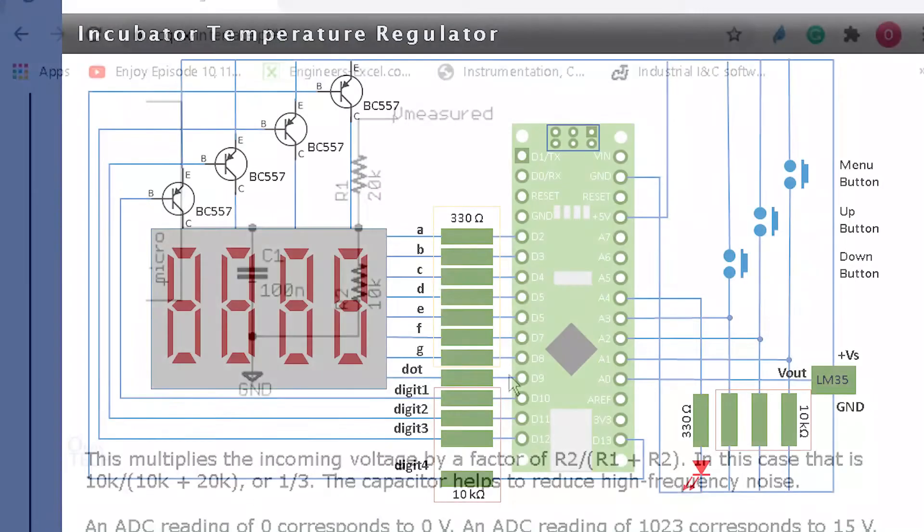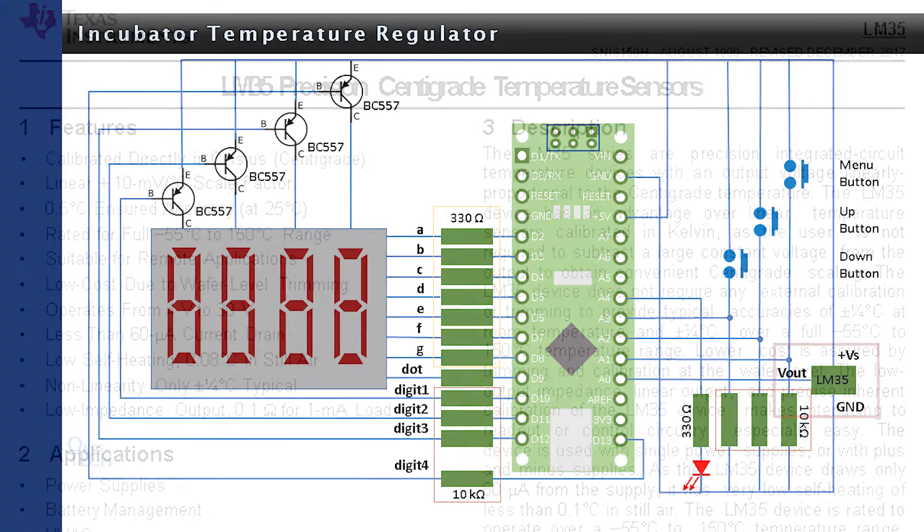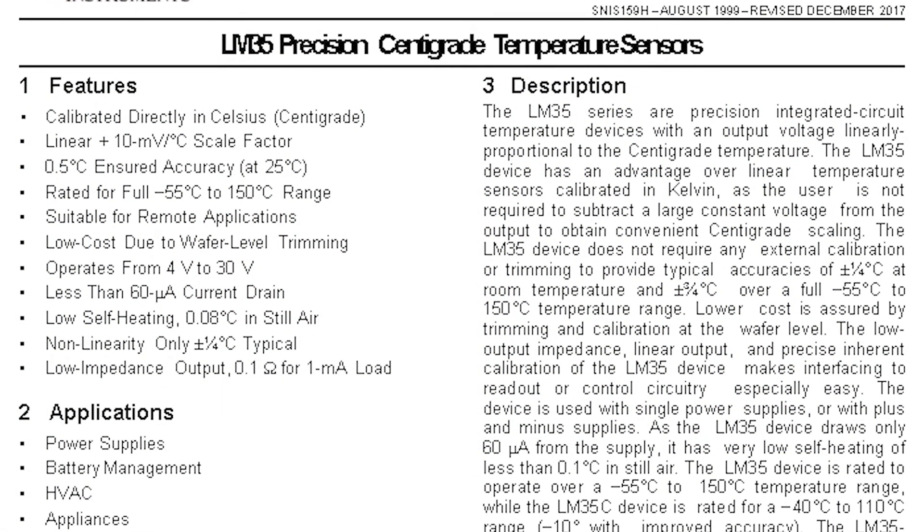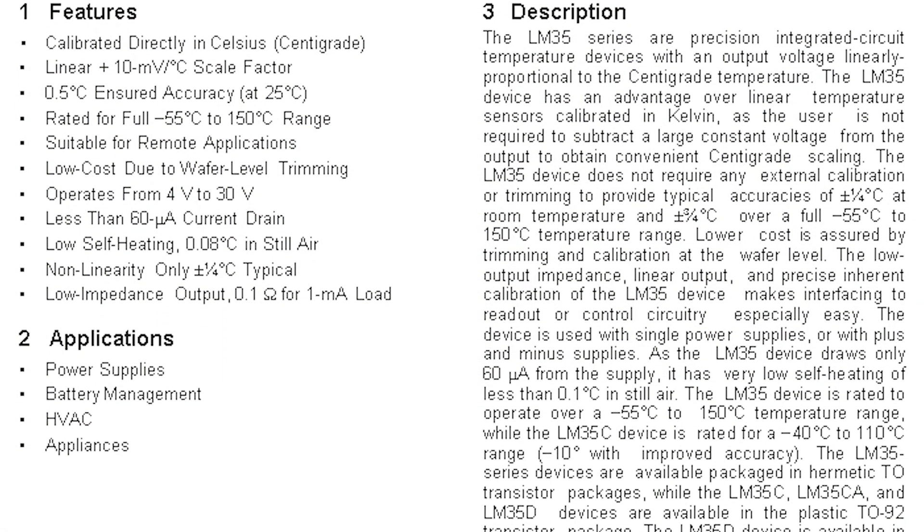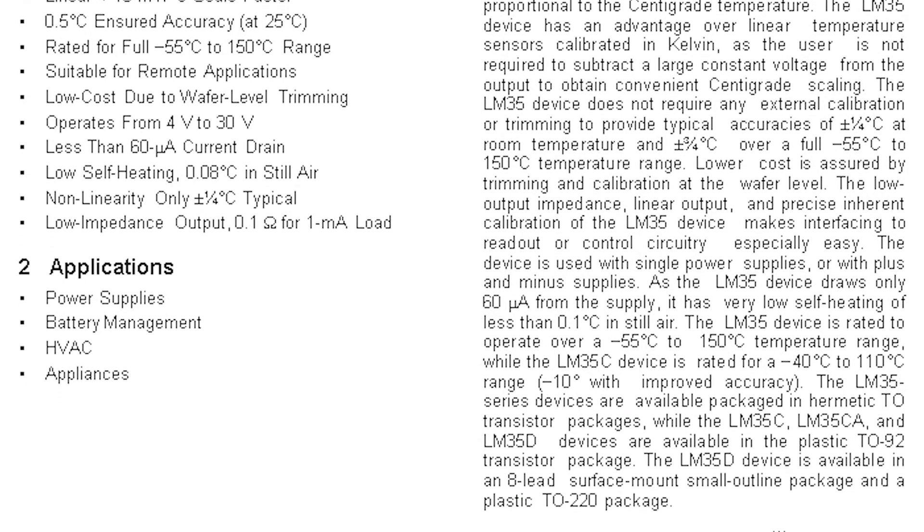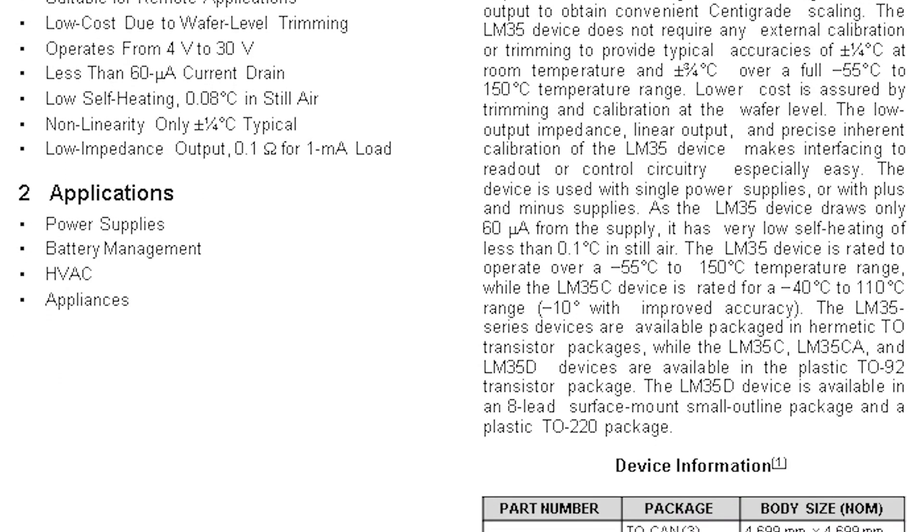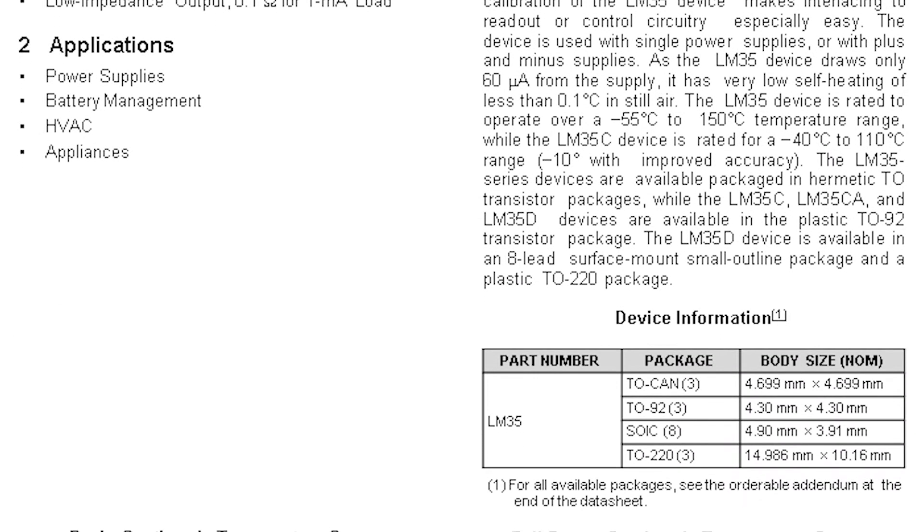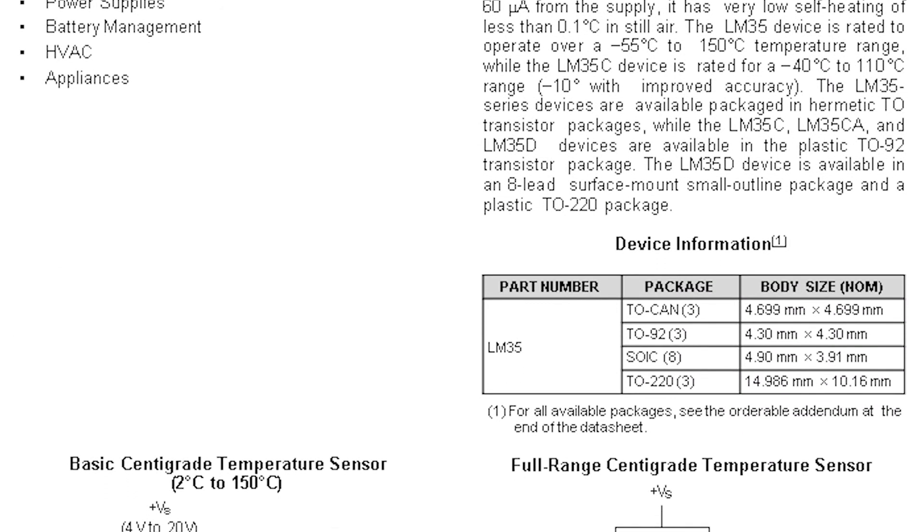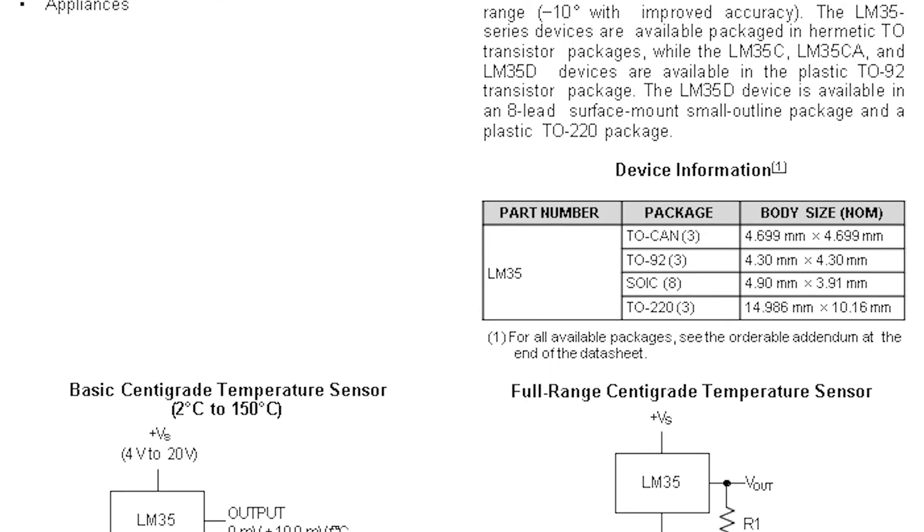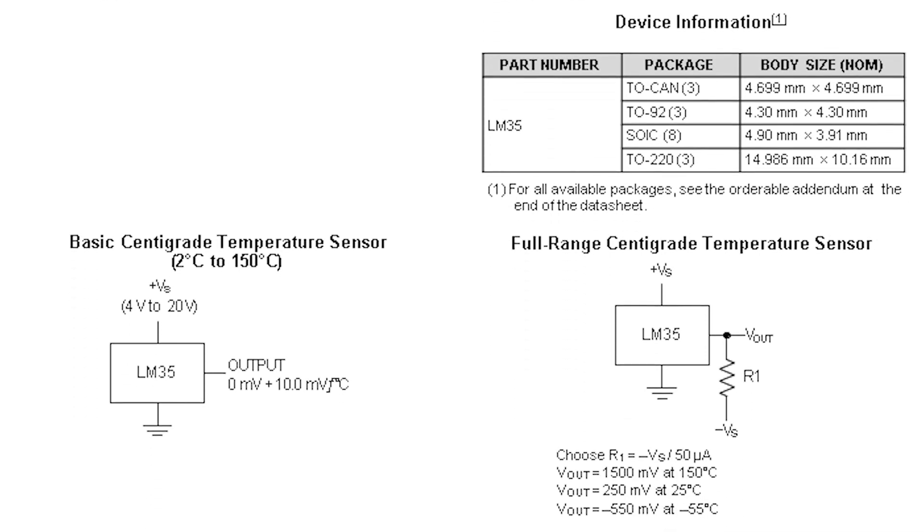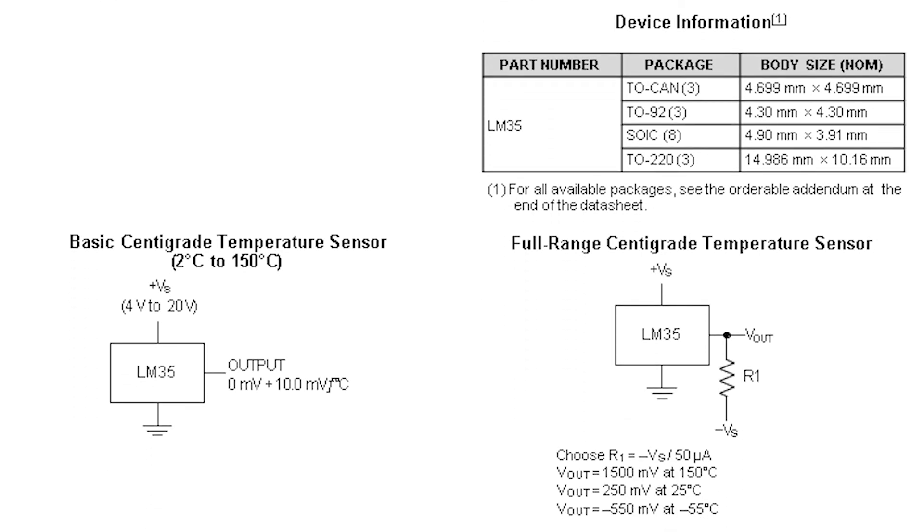Finally, let us create the incubator temperature regulator. First, replace the potentiometer in the previous circuit diagram with the LM35 temperature sensor as shown. The LM35 sensor measures temperature in centigrade and produces a voltage output of 10 millivolt per centigrade. It can measure temperature ranging from 2 degrees Celsius to 150 degrees Celsius.